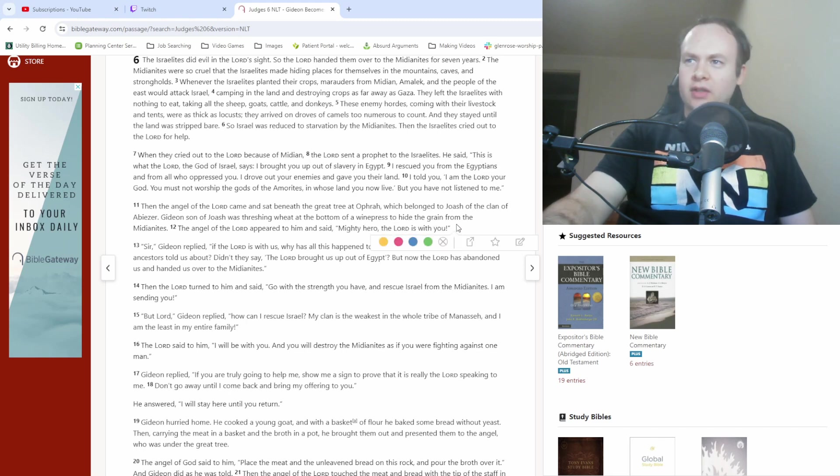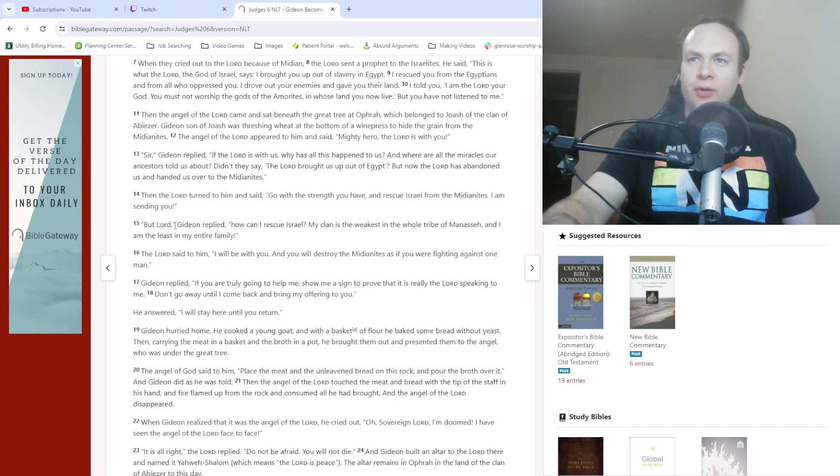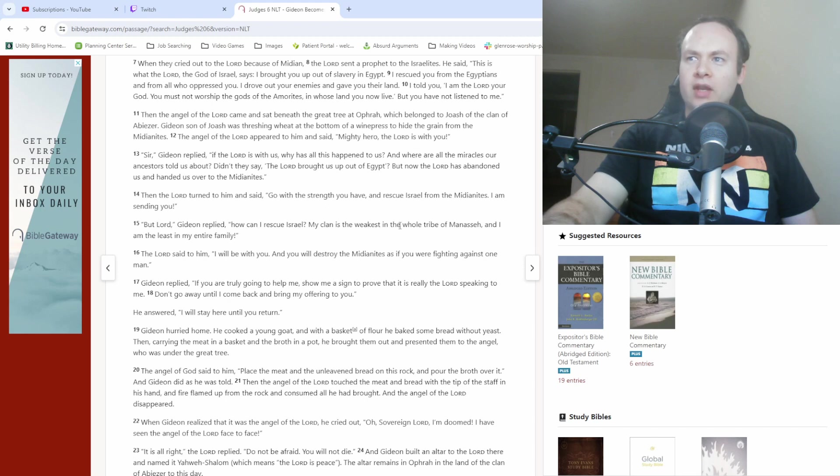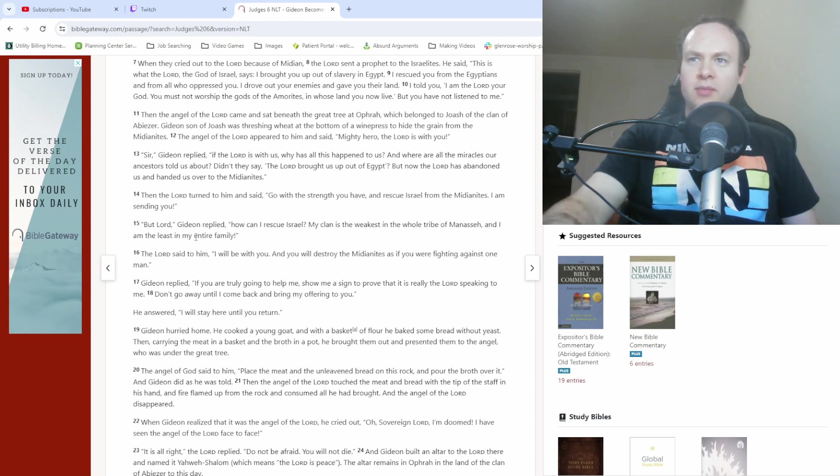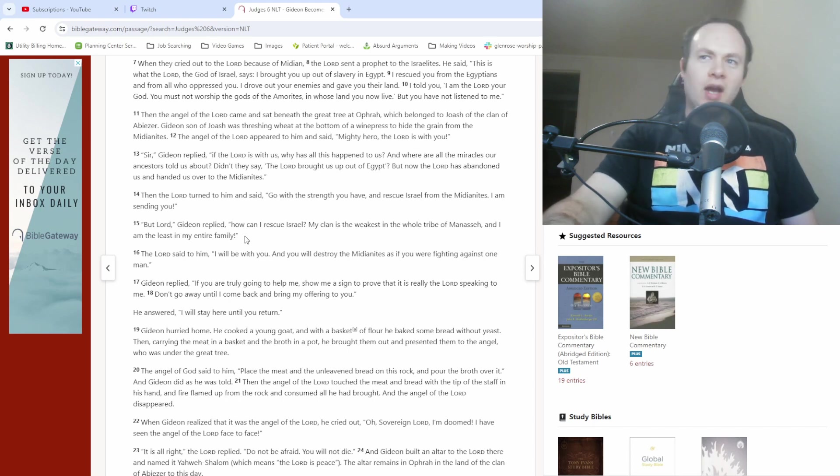Kind of a surprising, maybe even ironic thing to say under the circumstances. But Lord Gideon replied, How can I rescue Israel? My clan is the weakest in the whole tribe of Manasseh, and I am the least in my entire family. Gideon was, for all intents and purposes, to put it bluntly, kind of a wimp. What's up, cool people? My name is Matt. Welcome back to our Bible study.